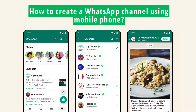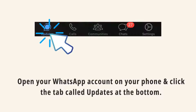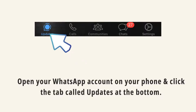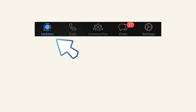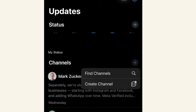Now let's see how to create a channel using your mobile phone. Open your WhatsApp account on your phone and click the tab called Updates at the bottom. Click the plus icon and click Create Channel.